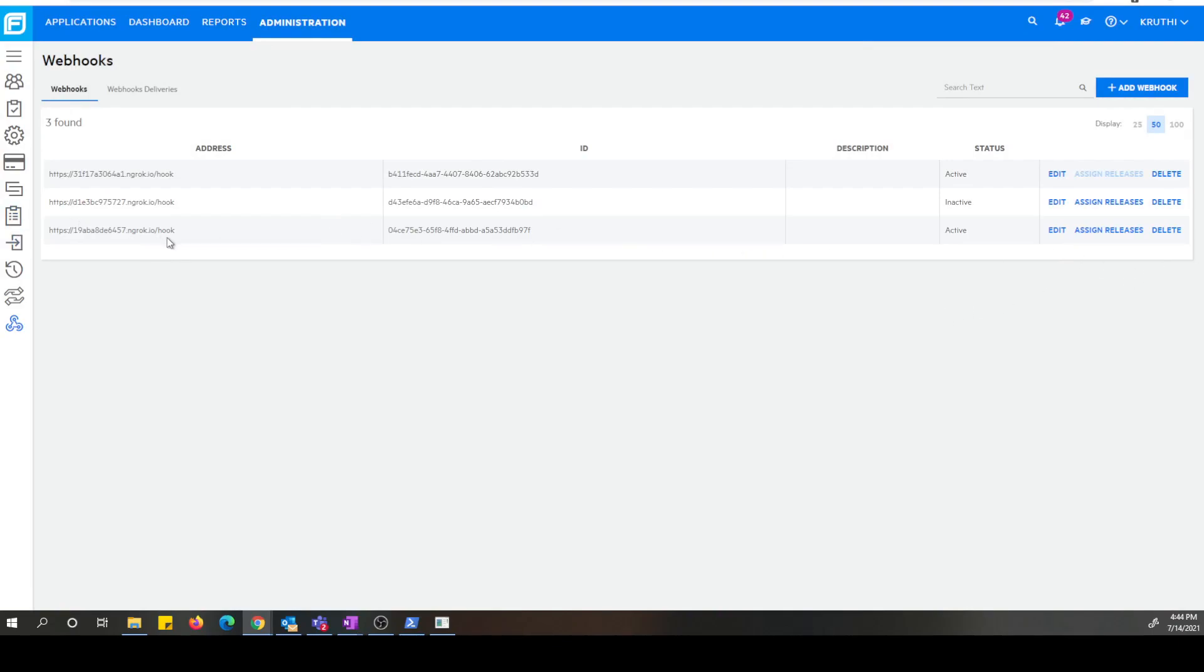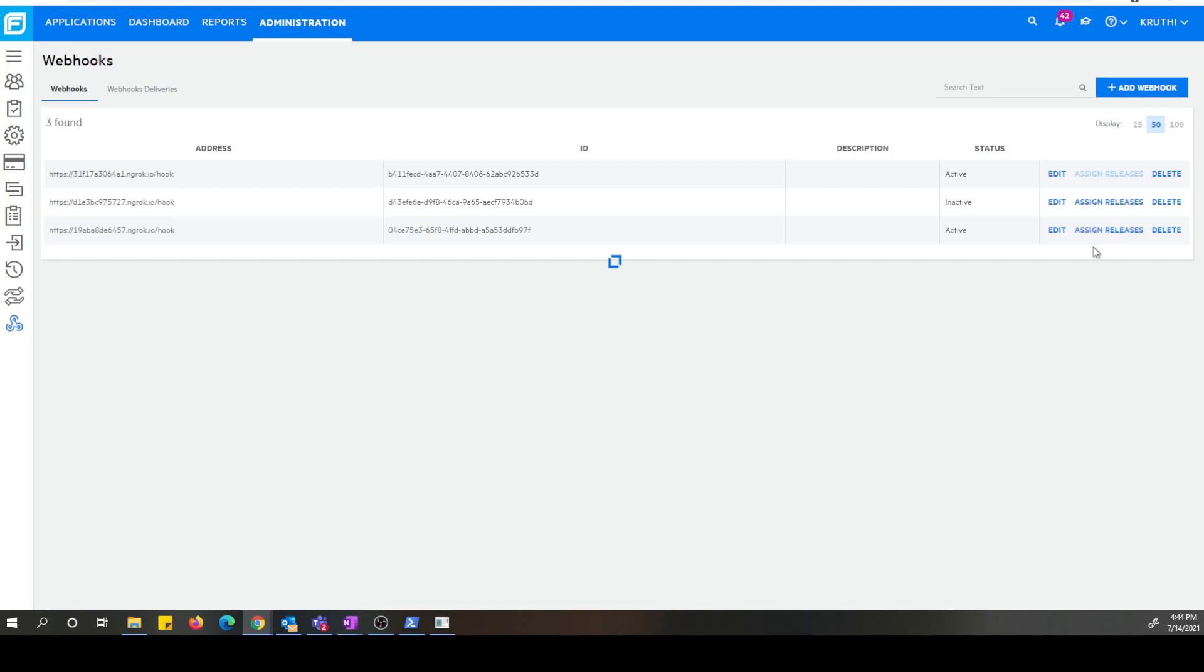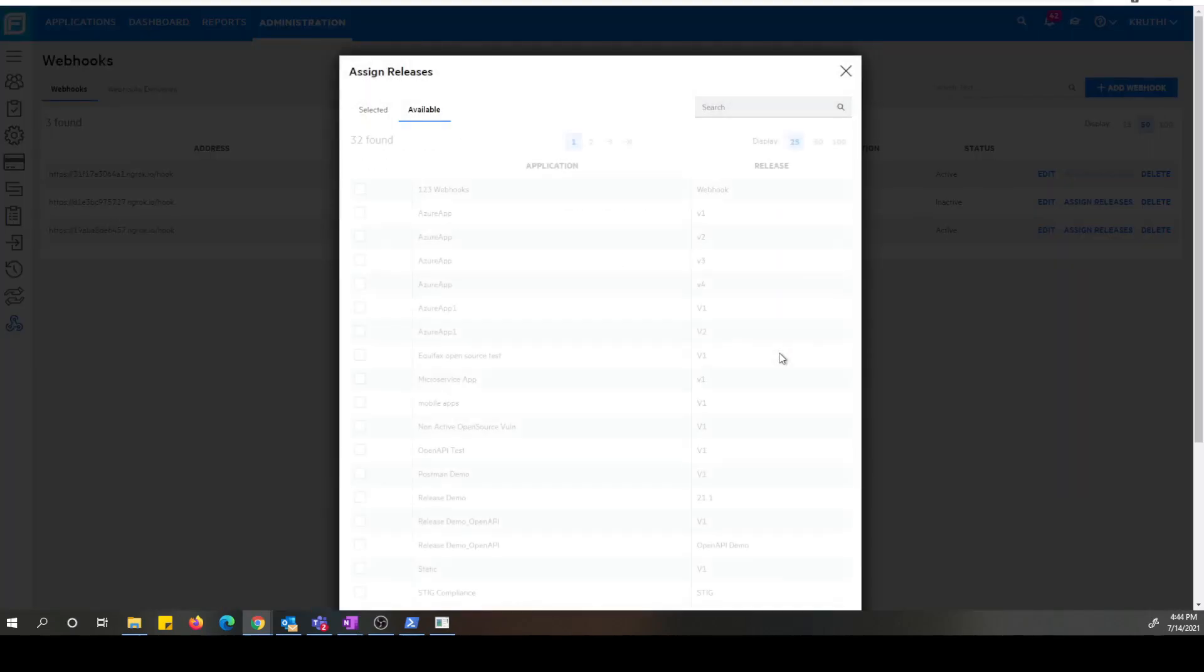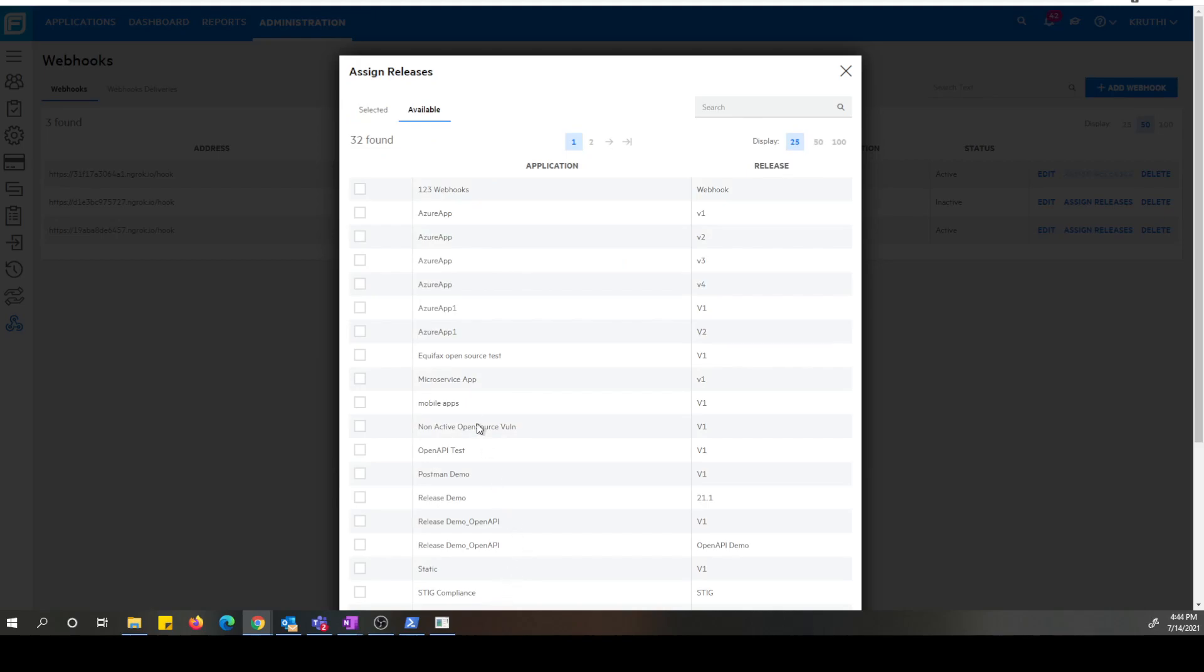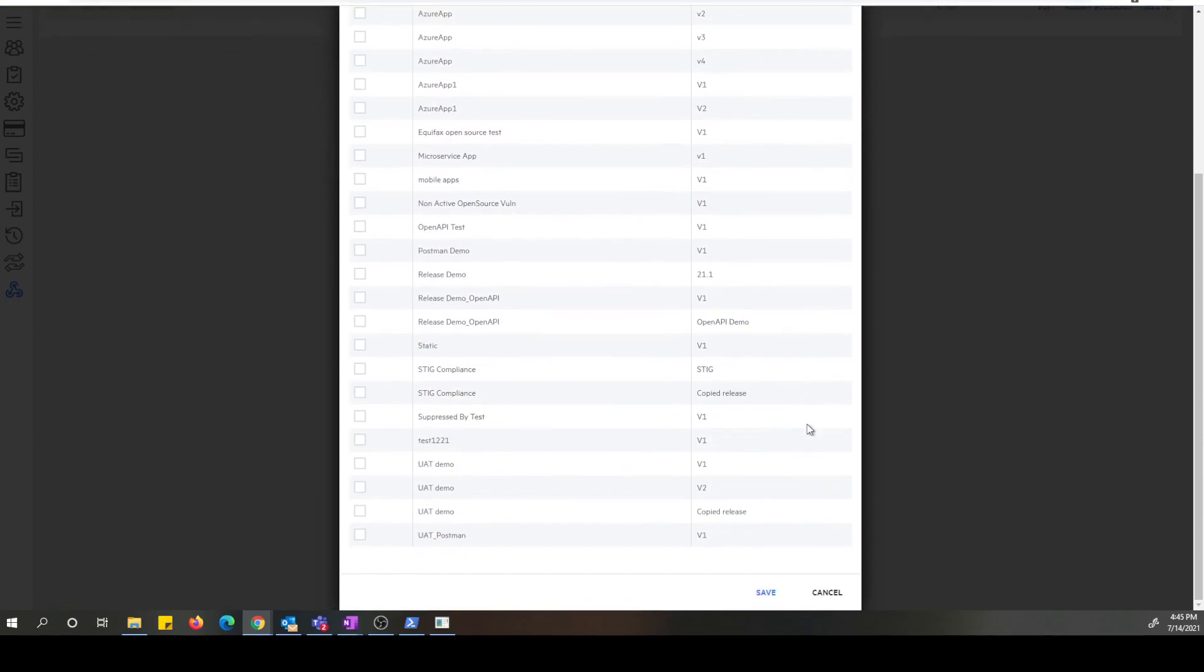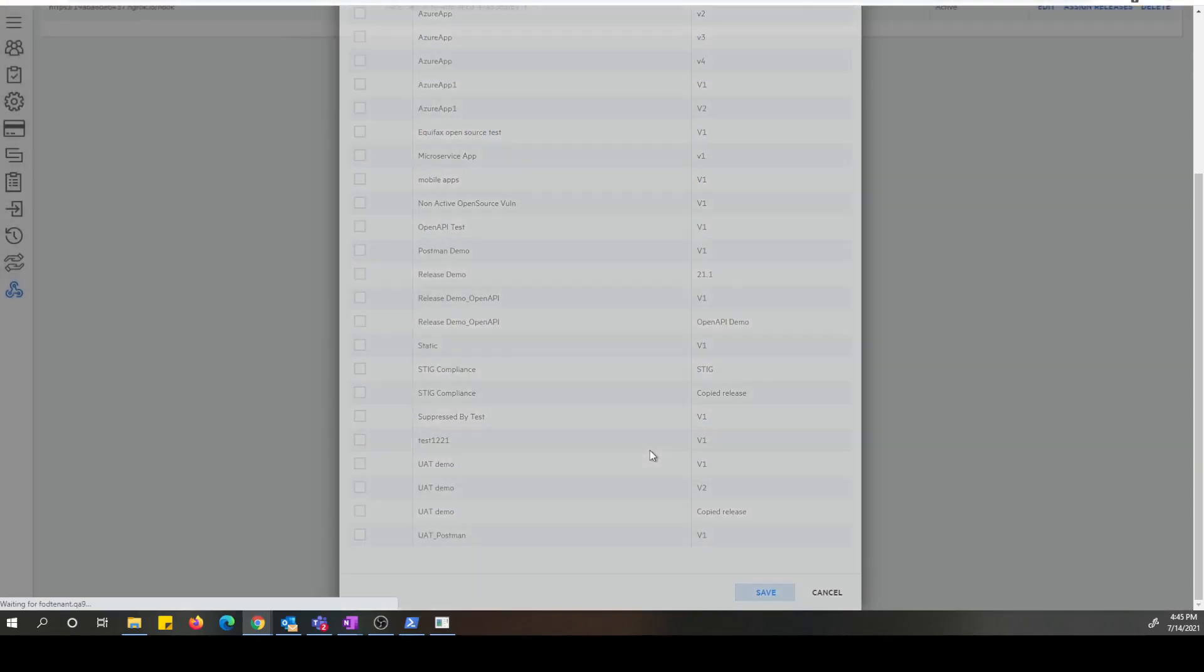Now this is our webhook that we just configured. As you can see, the assigned release is enabled since we did not select monitor all releases on the edit screen or add screen. So let's click on that. Now you will see all the list of applications. Here are applications and releases. So let's go ahead and pick a particular application and release for this demo purposes and save it.